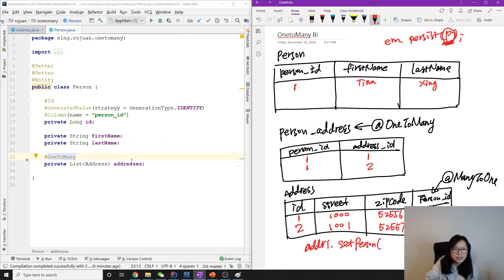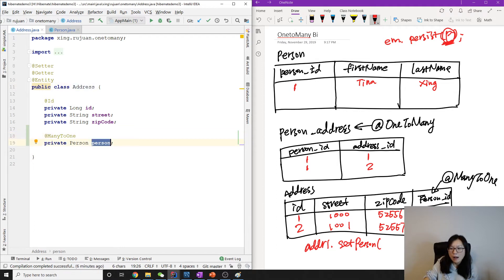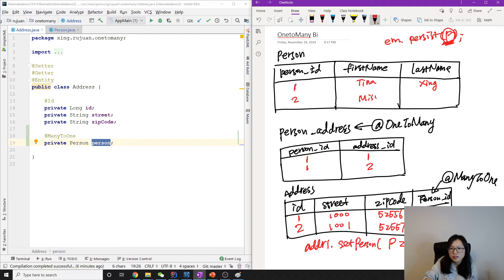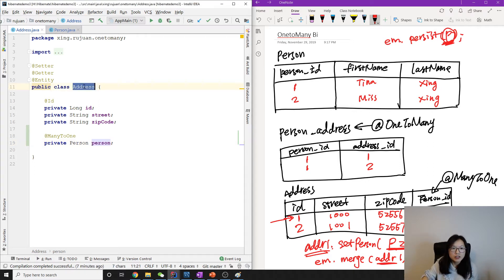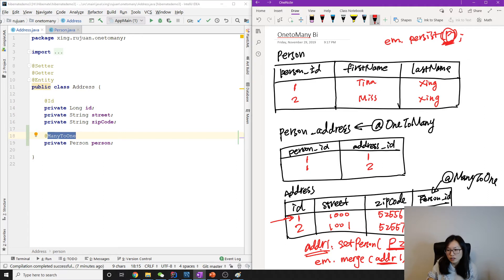Later, I get address one and set its person using address1.setPerson(person2), where person two is Miss Xing. Then I call em.merge(address1). When we merge address one, since it has a person via @ManyToOne, the foreign key on the address table will be updated to person ID 2. Here is the problem.